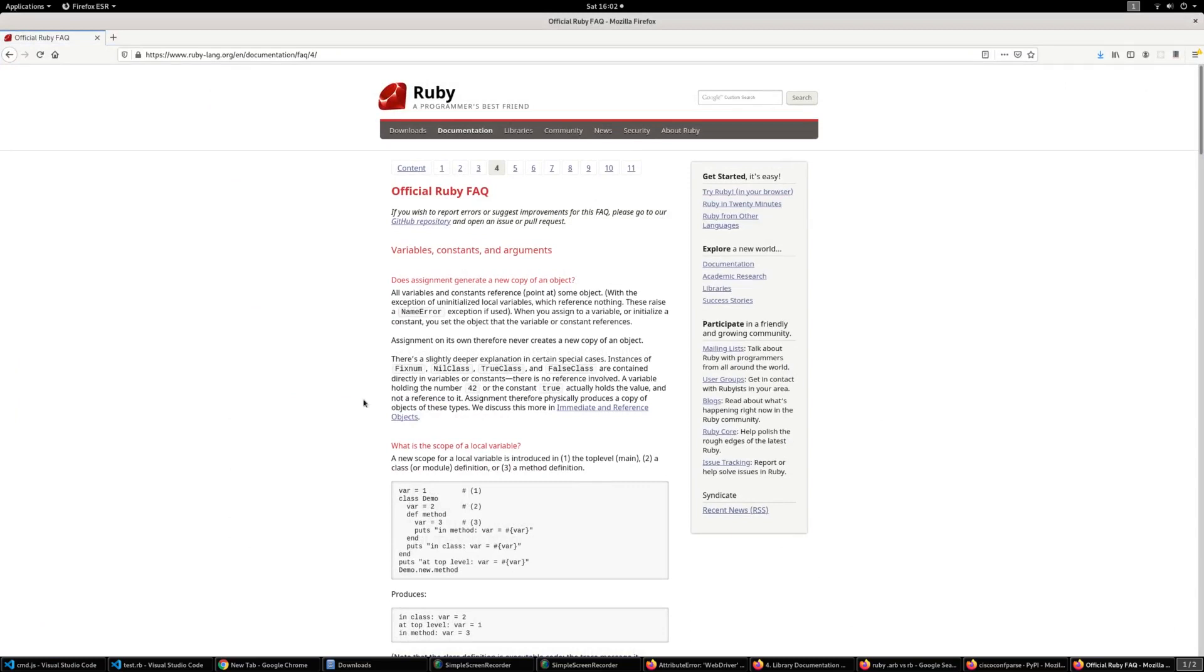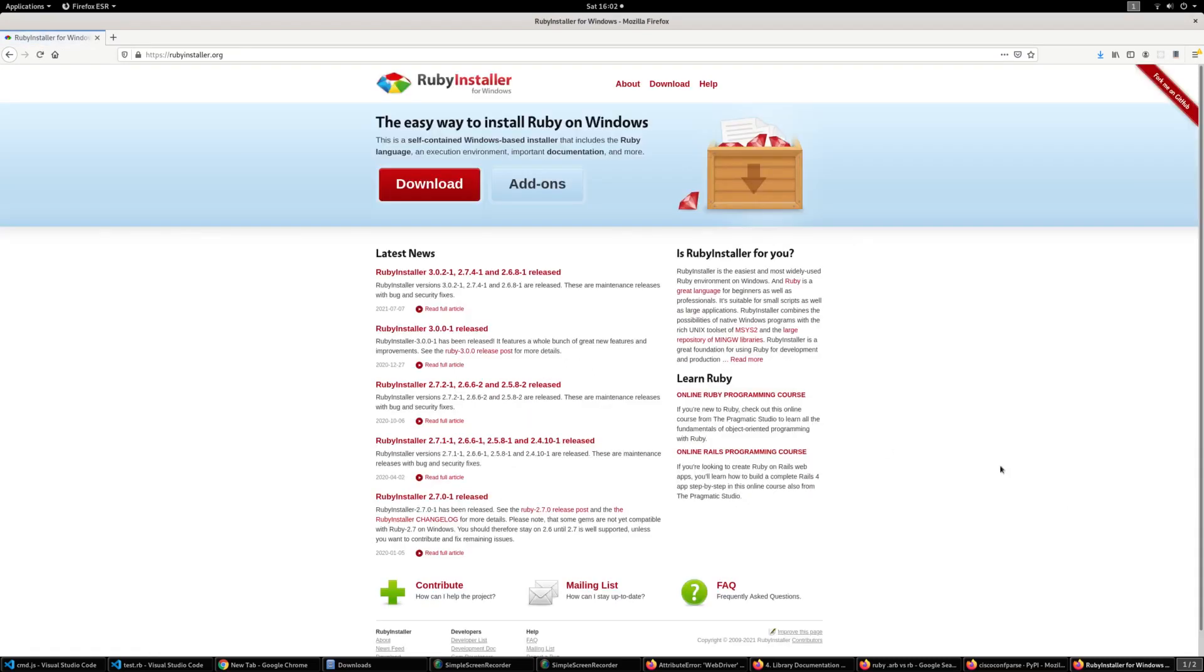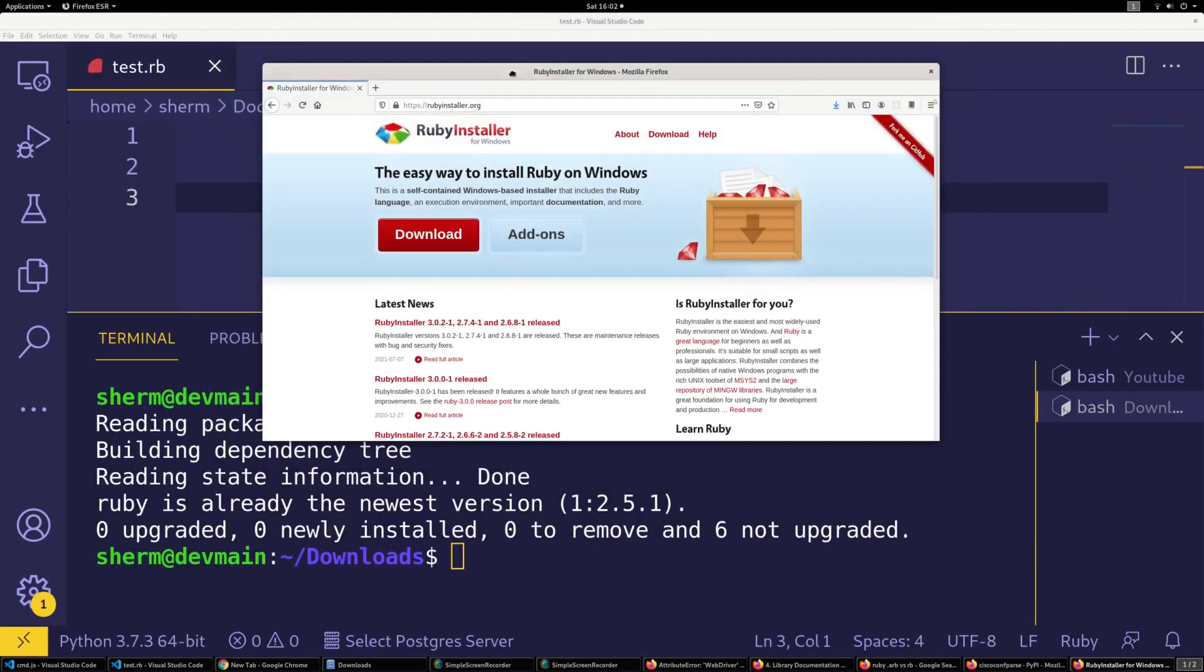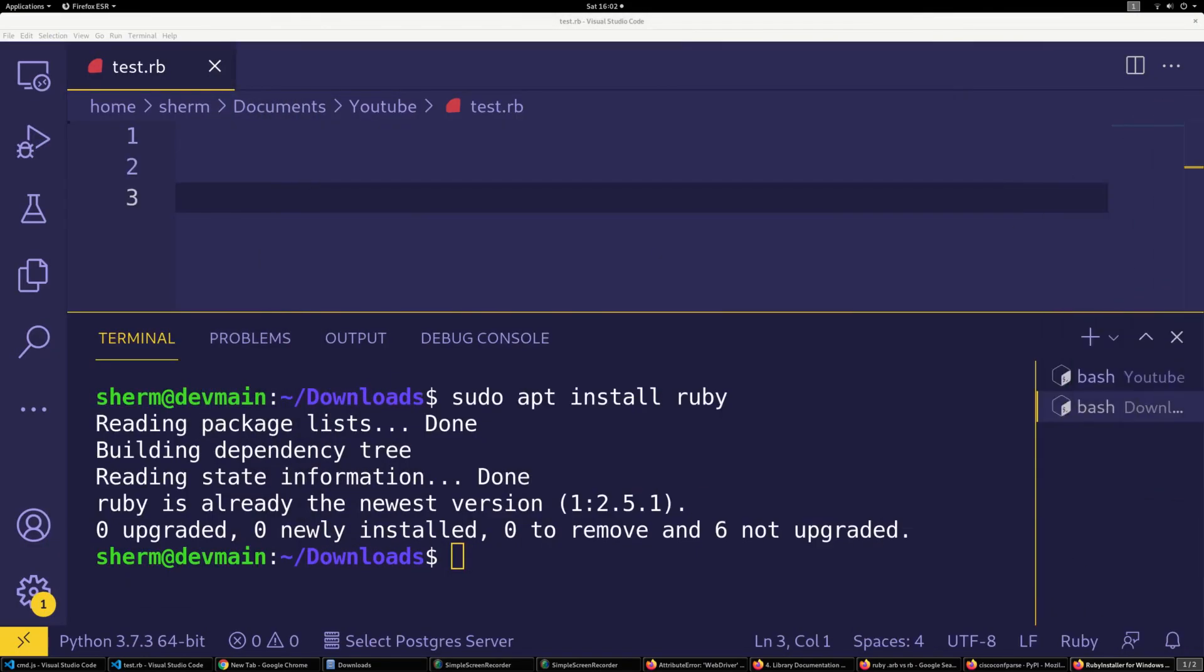But if you don't have it and you're on Windows, you're gonna have to go over to the Ruby website, find downloads, and then go to Ruby Installer. You can download and install it like that. Download the version you would like to use.